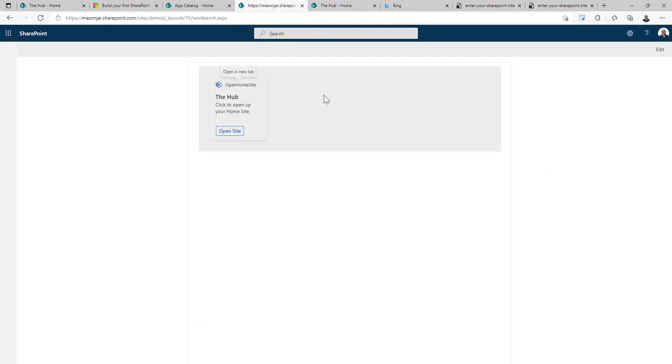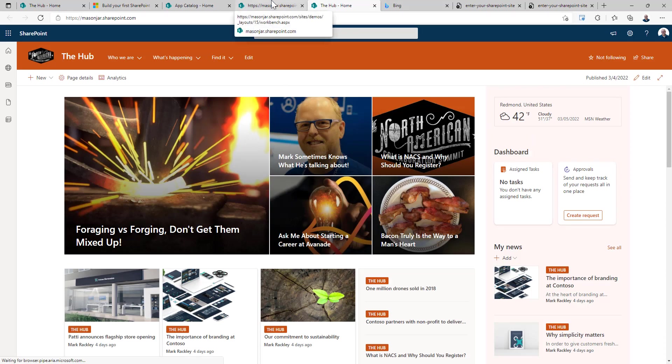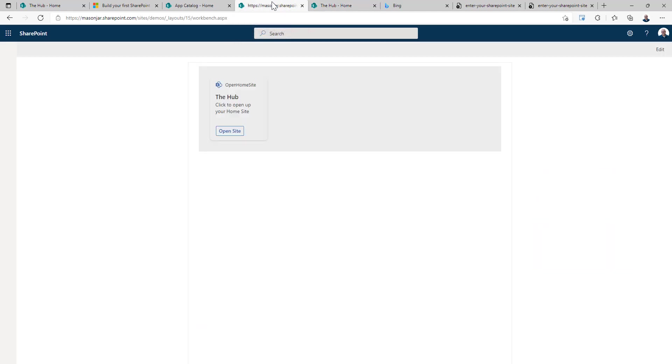However, this isn't great because we don't want this dashboard card actually visible here on our dashboard because we're in the home site. We don't need a button to open the home site when we're actually in the home site. So let's make this button only visible when we're on a mobile device.